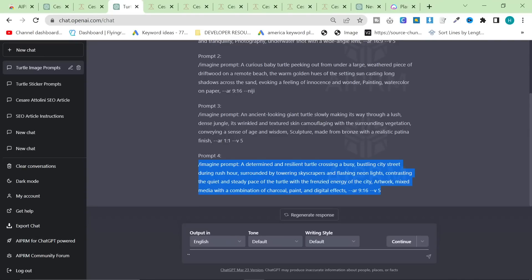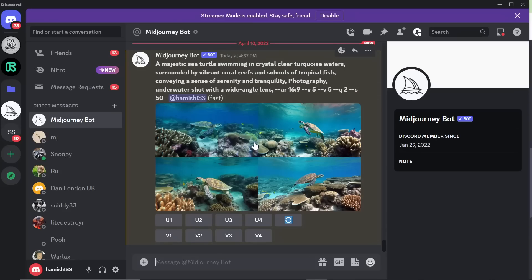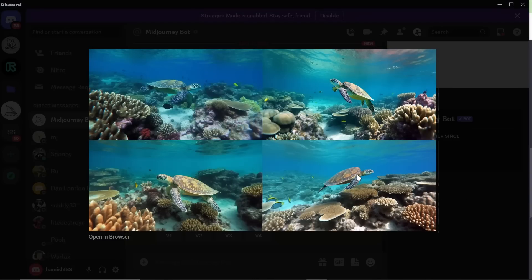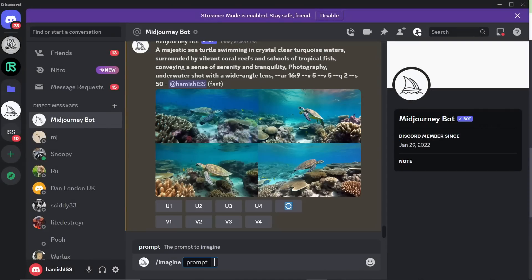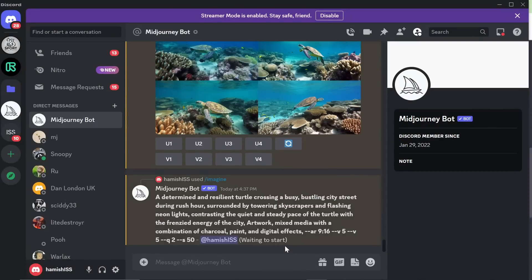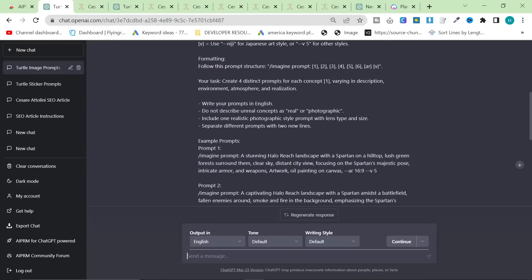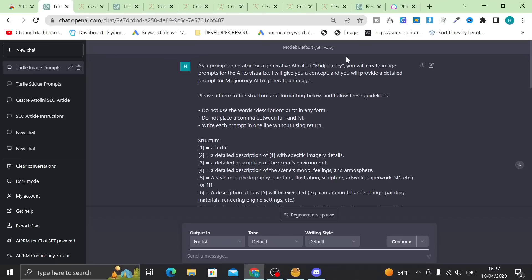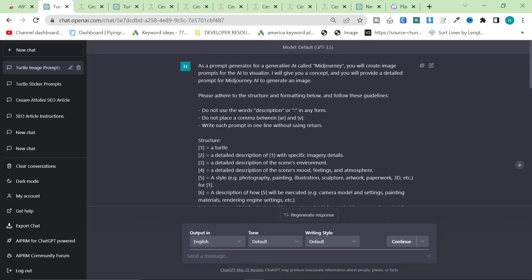I need to see what that looks like - it honestly sounds amazing. The results of the first one are in: this is a majestic turtle swimming in clear open waters. That really looks photorealistic, which is incredible. While that's loading, let's have a look at what's going on in the backend. 'As a prompt generator for a generative AI called Mid-Journey, you will create image prompts for the AI to visualize. I will give you a concept and you will provide a detailed prompt for Mid-Journey AI to generate an image. Please adhere to the structure and formatting below.'